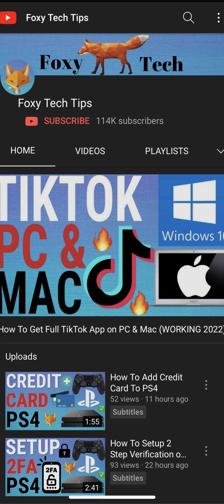Welcome to a Foxy Tech Tips tutorial on playing YouTube in the background on iPhone. If you find this tutorial helpful, please consider subscribing to my channel and liking the video.